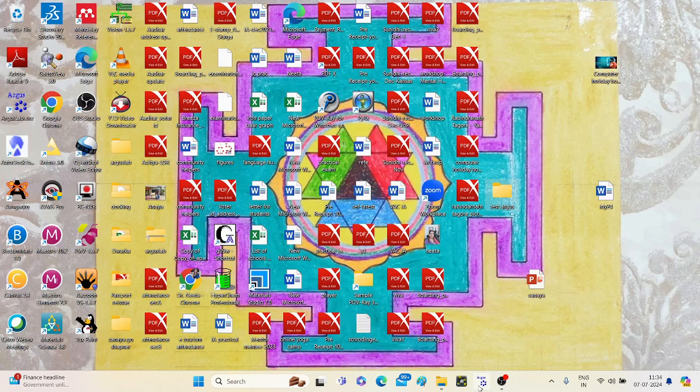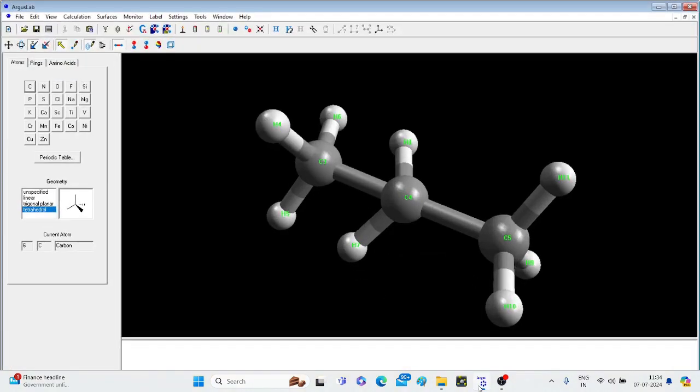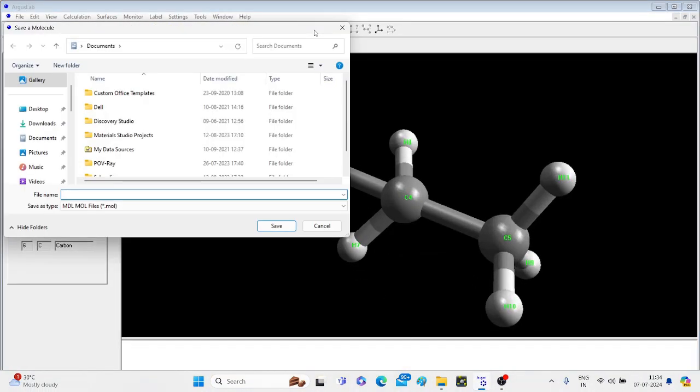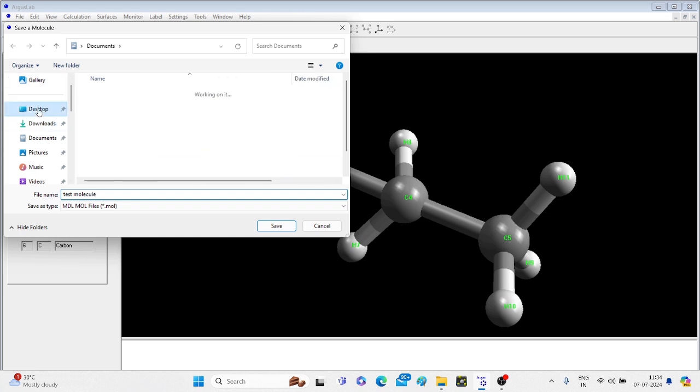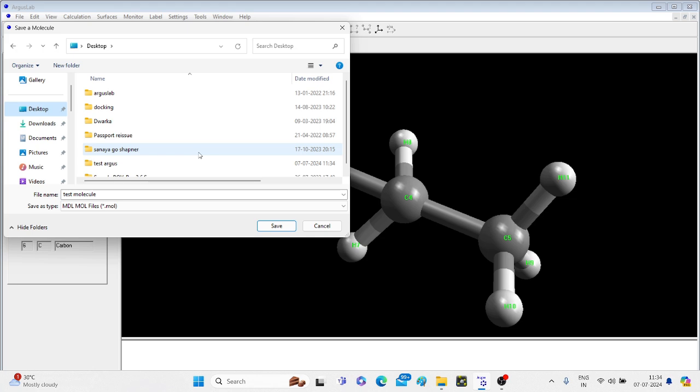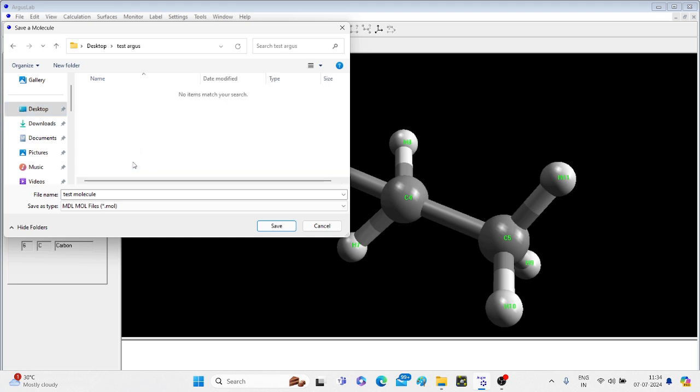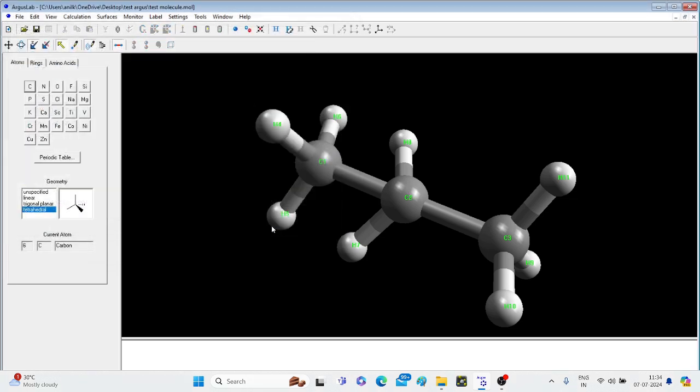Now I will go to this window, again click on clean geometry, test molecule, select on desktop, test Argus, and save.